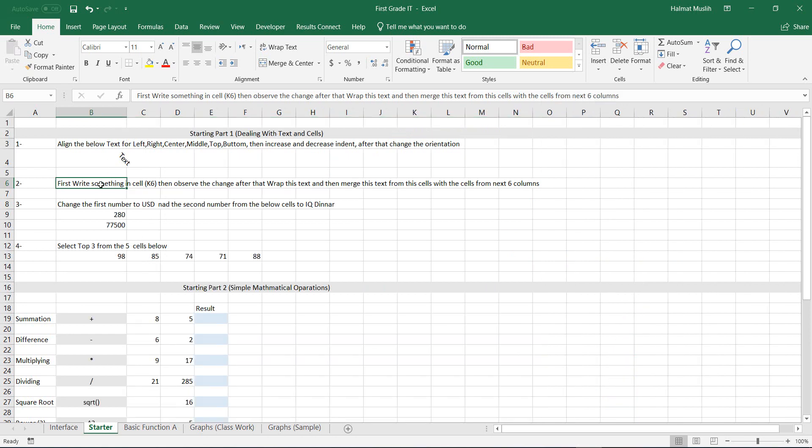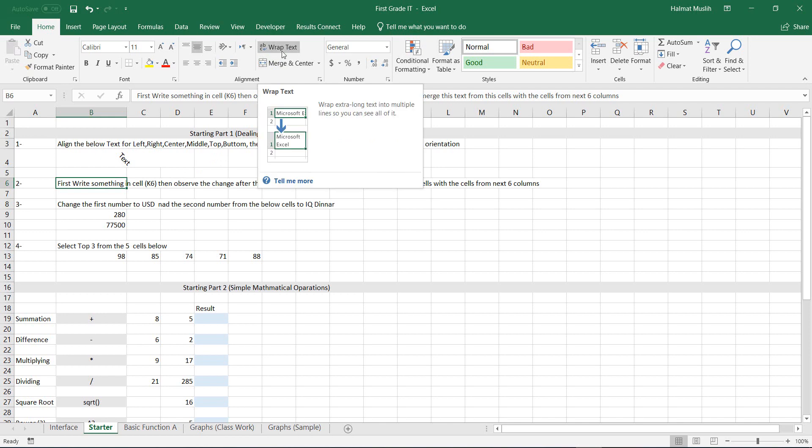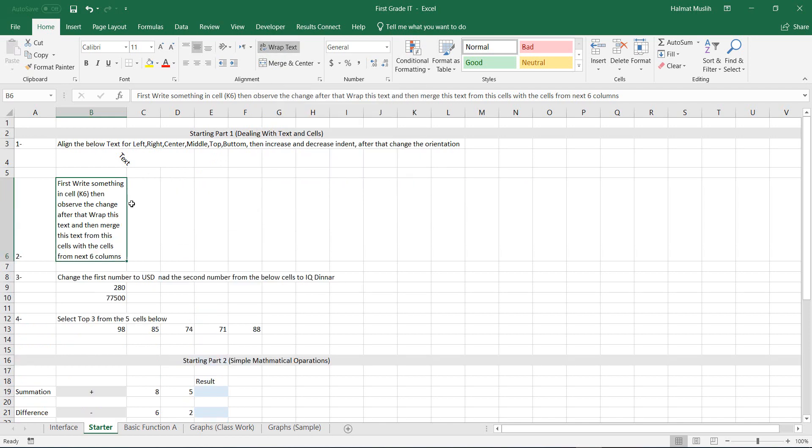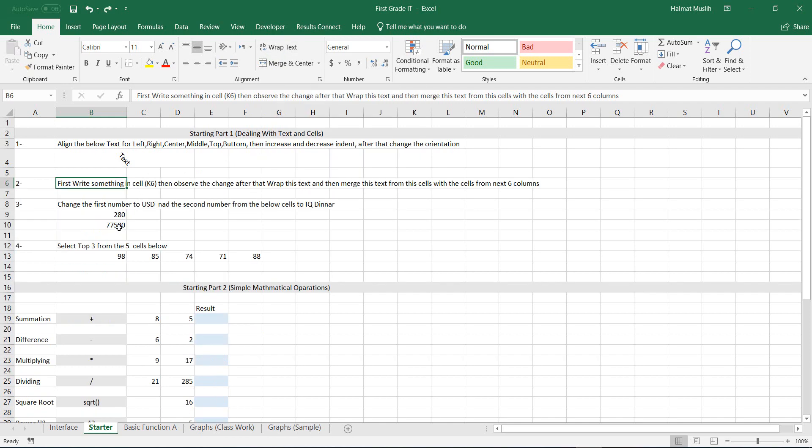Another thing that you can do is wrapping the text, which allows the text to be in more than one row. Or you can merge the cell together with the next cells.